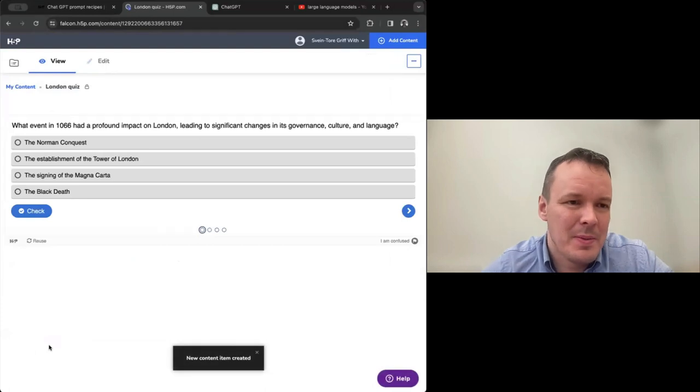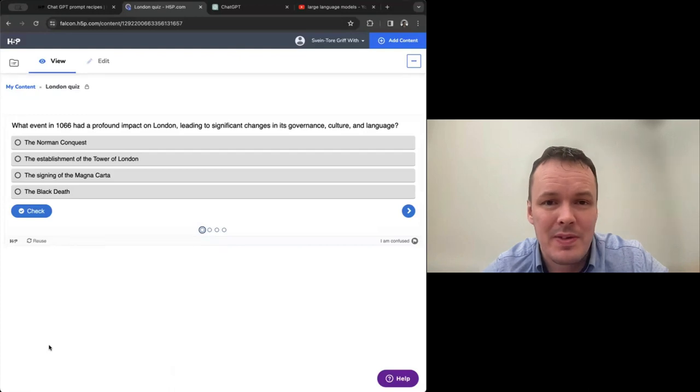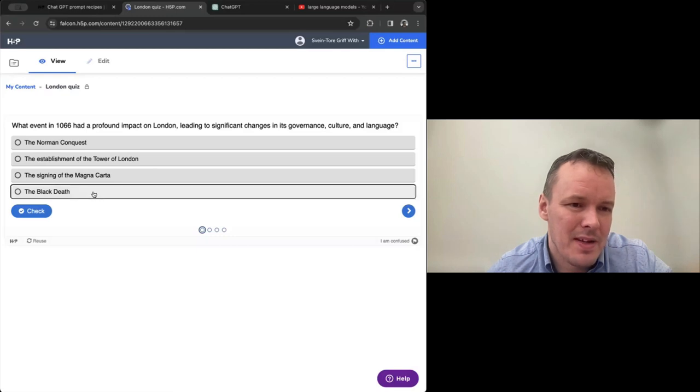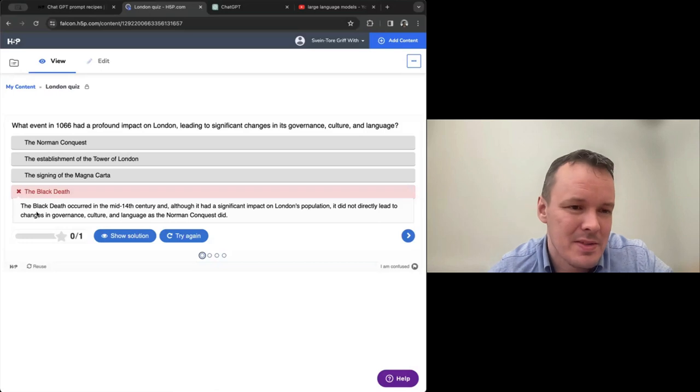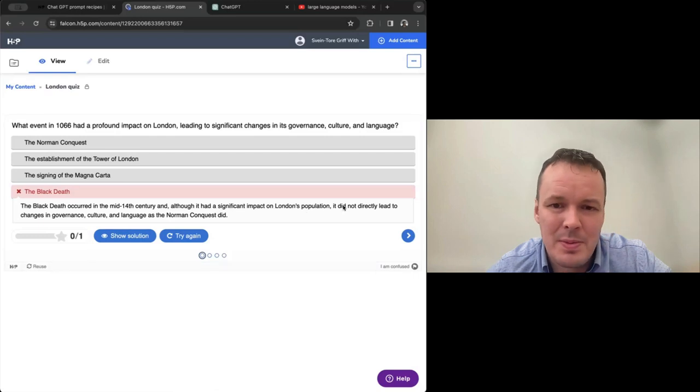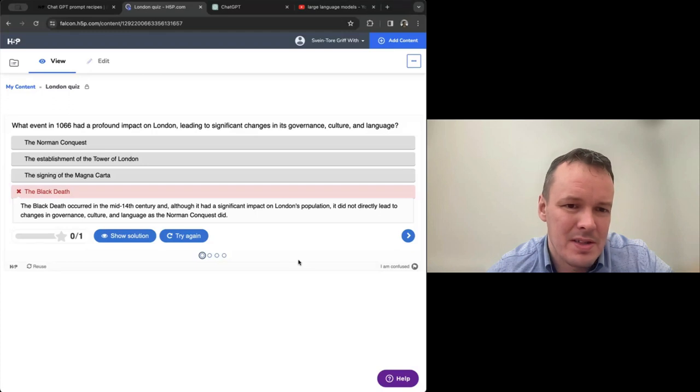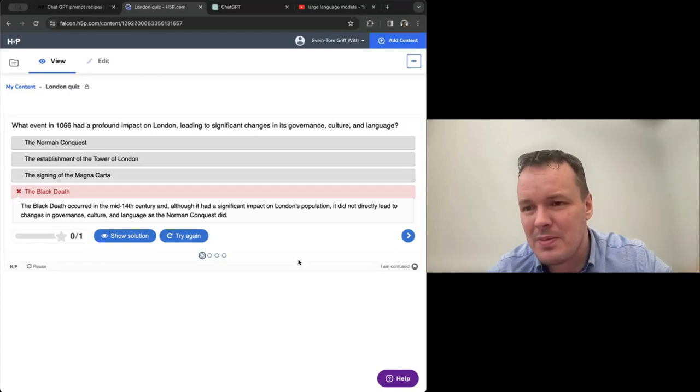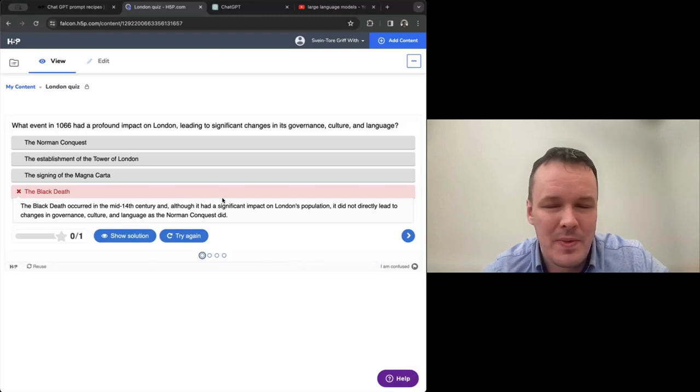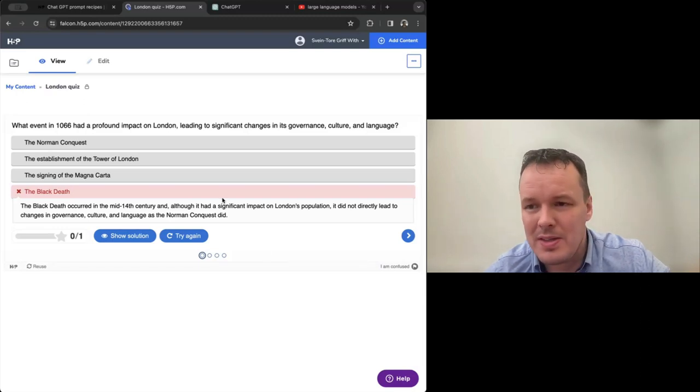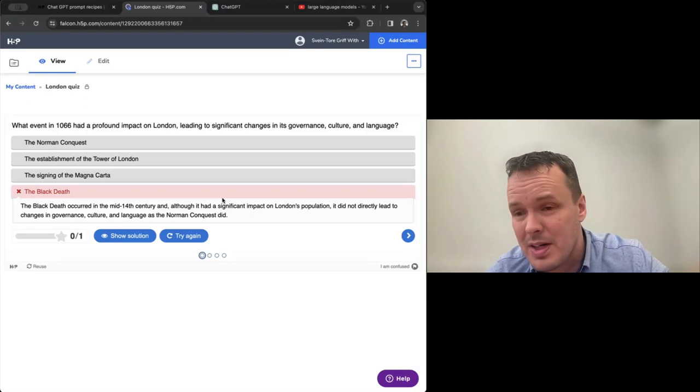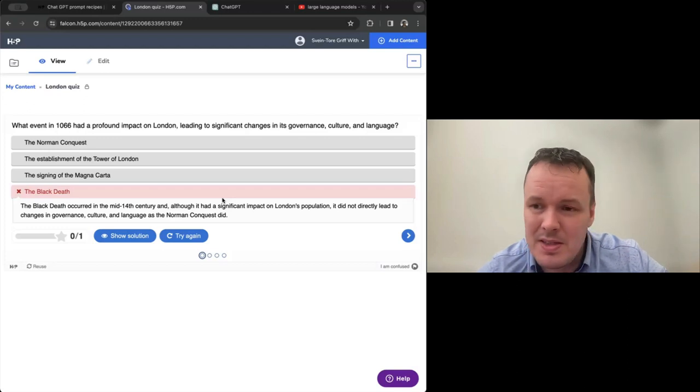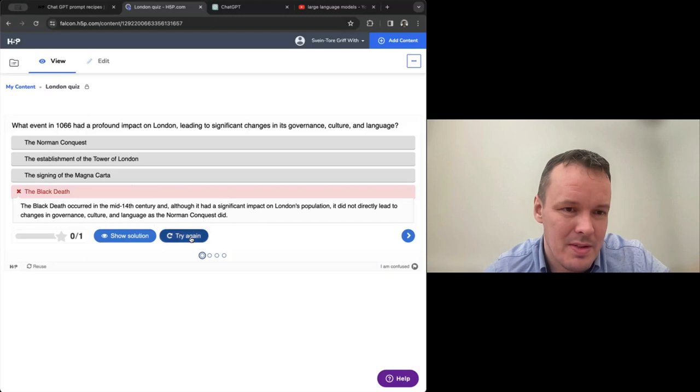And hopefully we'll be much more happy with the outcome than if we just told it to create a London quiz. I think you just have one alternative left to write. There we go. So we can copy the code now and we can see what we got. Quiz again, London quiz. We use textual mode again. And we paste it in. And here we see what the event in 1066 had a profound impact on London, leading to significant changes in its governance, culture and language. So if you go Black Death, for instance, we've also now told it to add explanations.